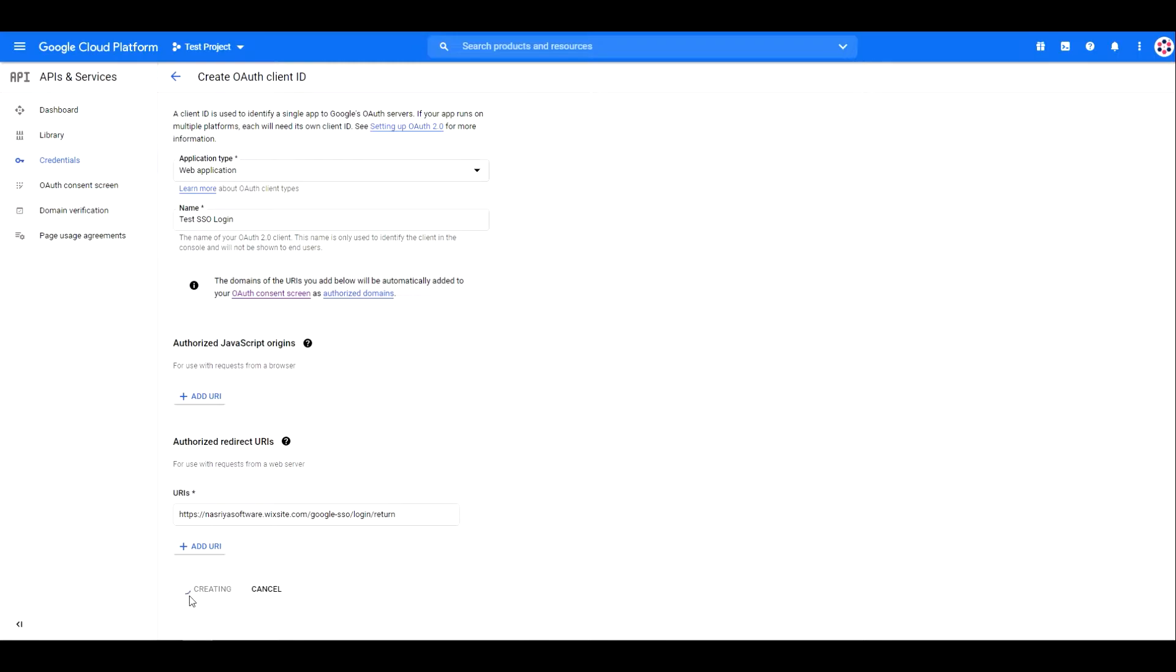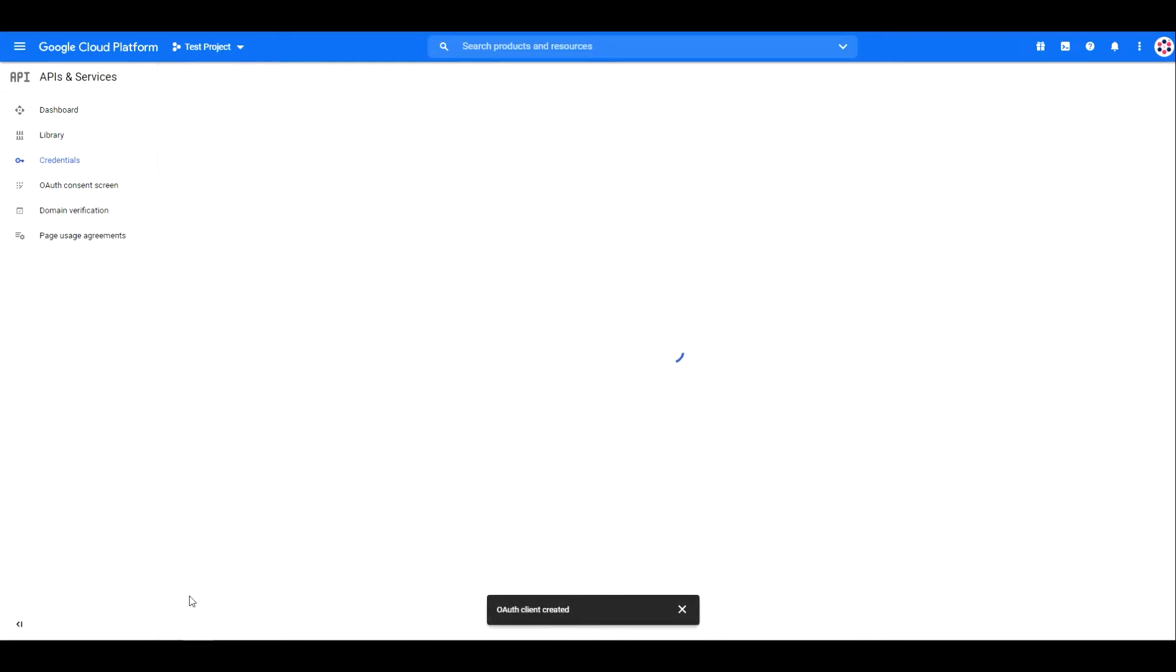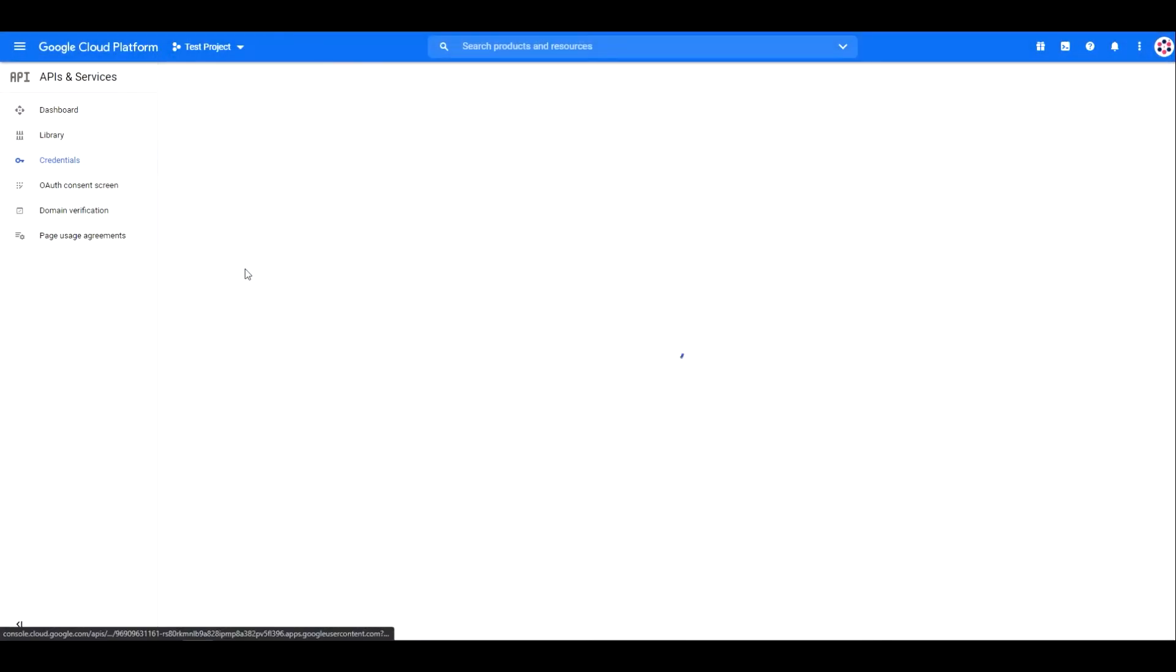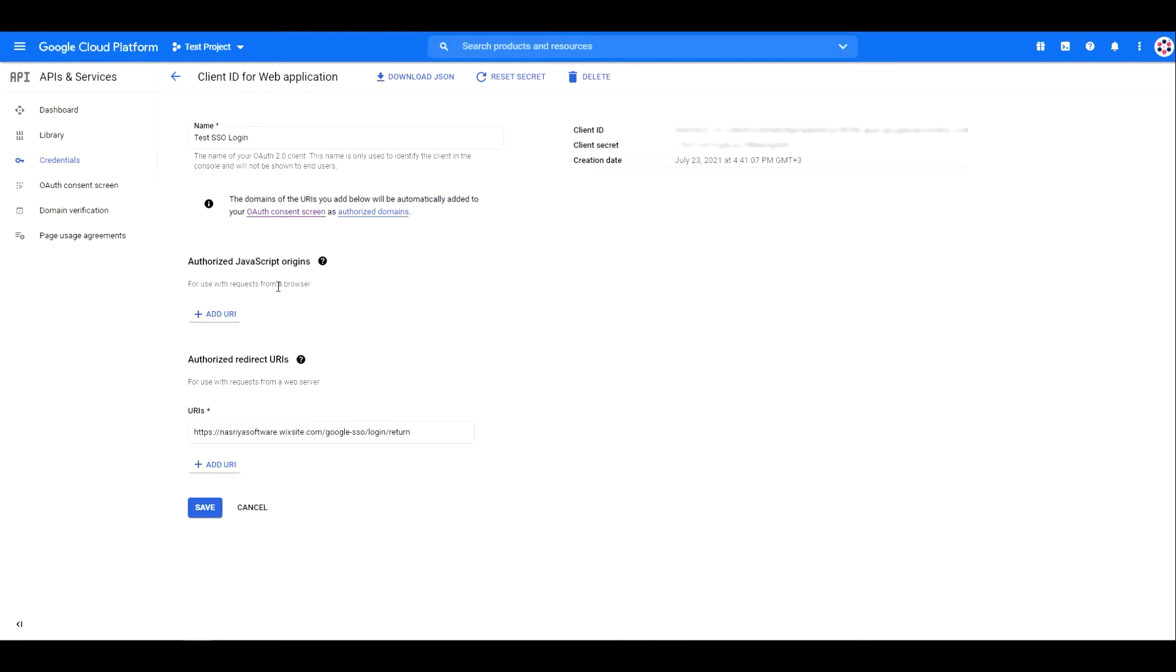A summary will pop up. Click OK to close it. Then click on your OAuth 2.0 client ID application, then click download JSON.